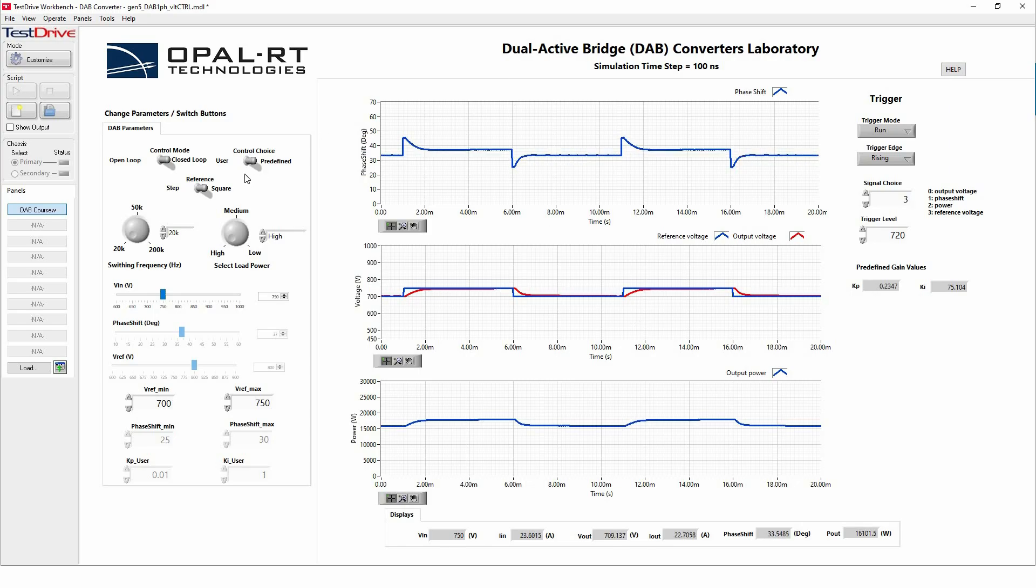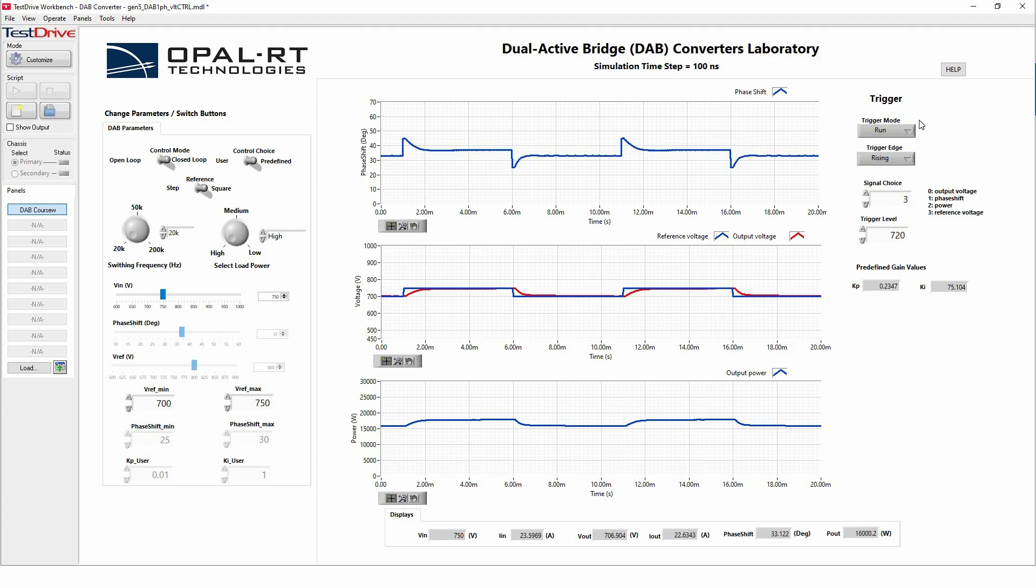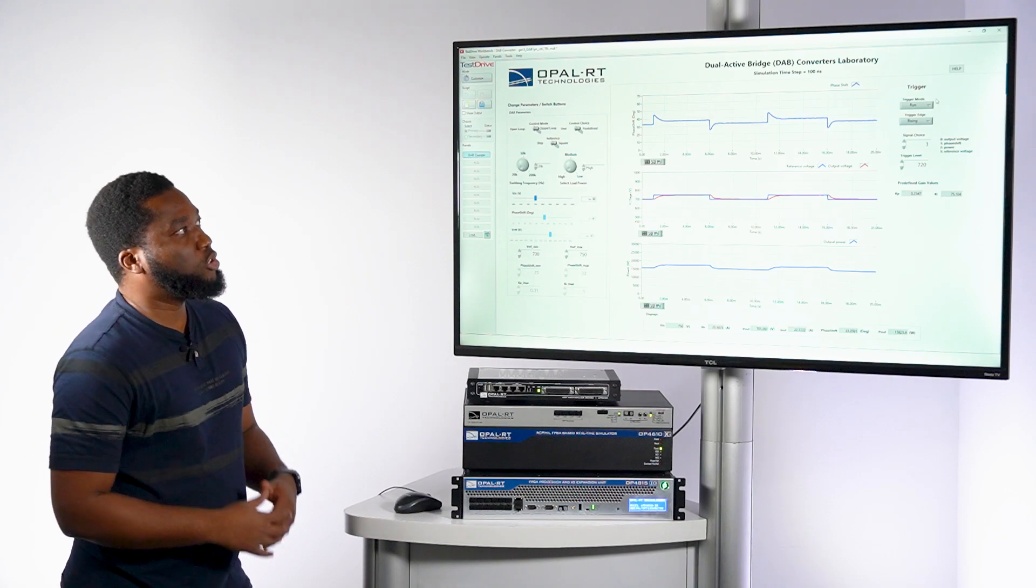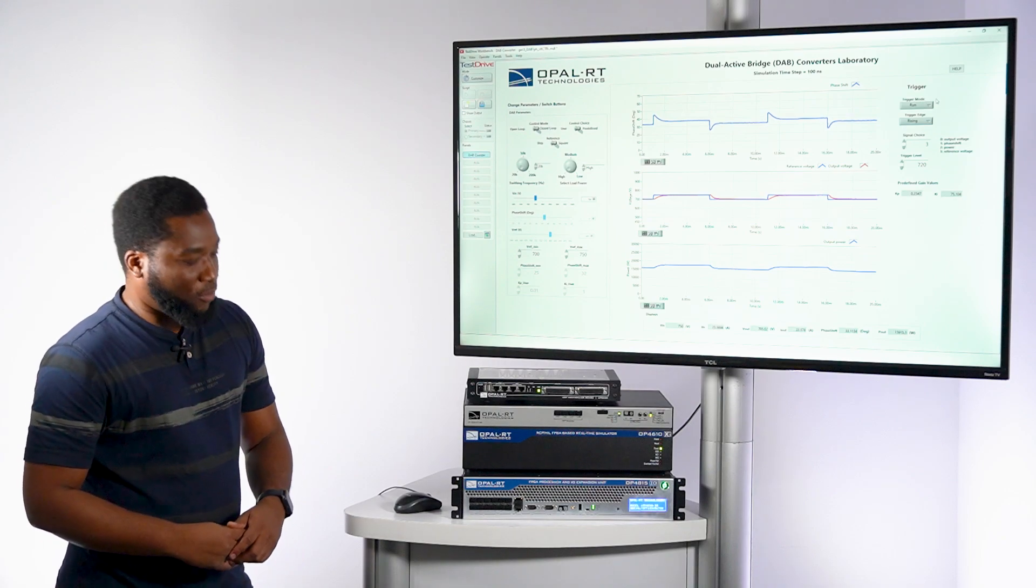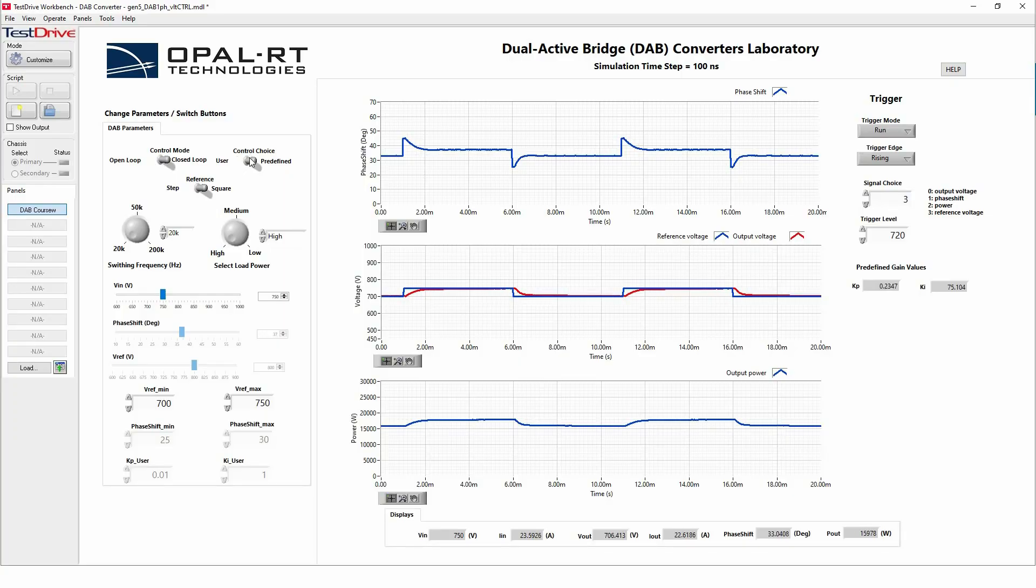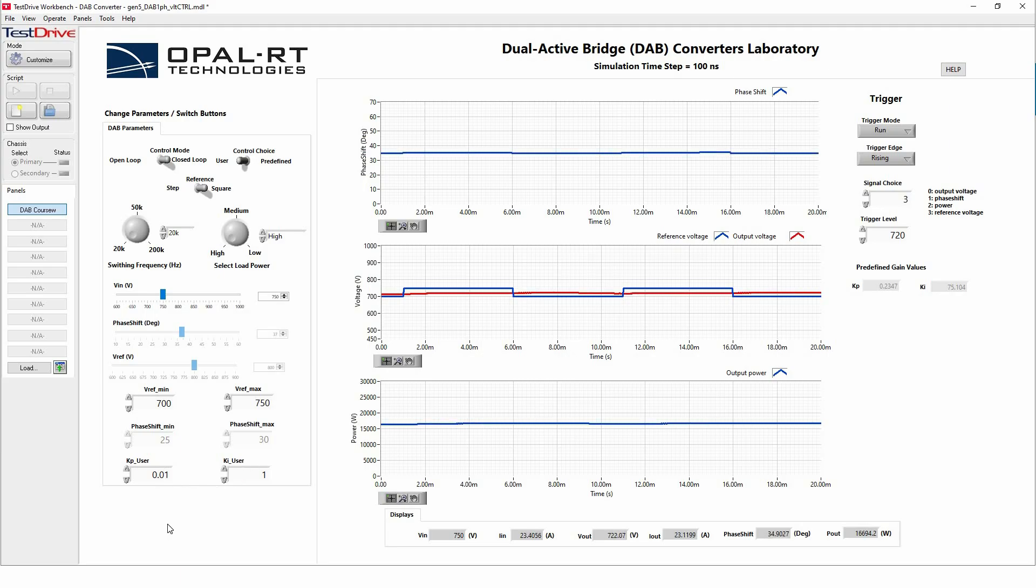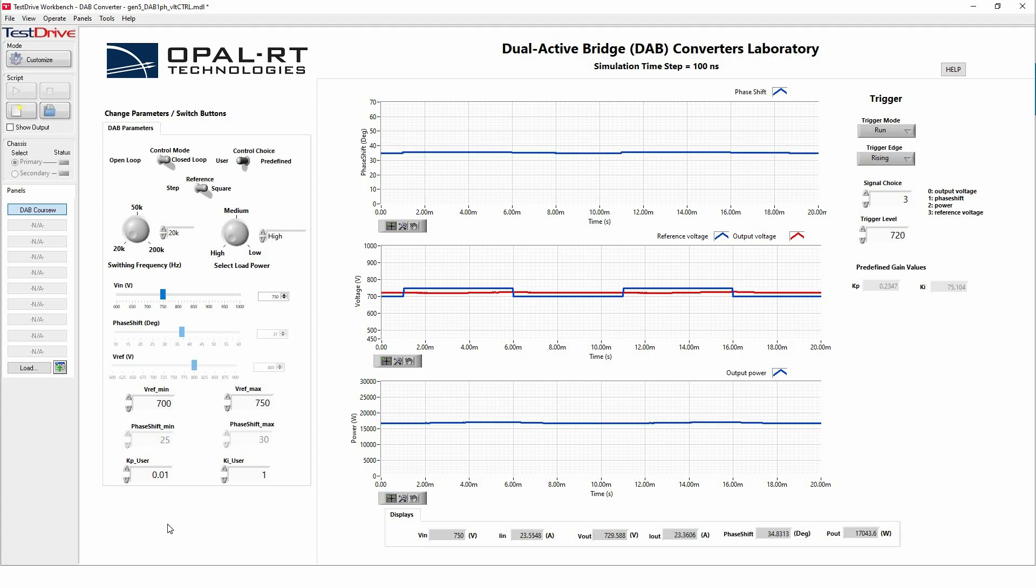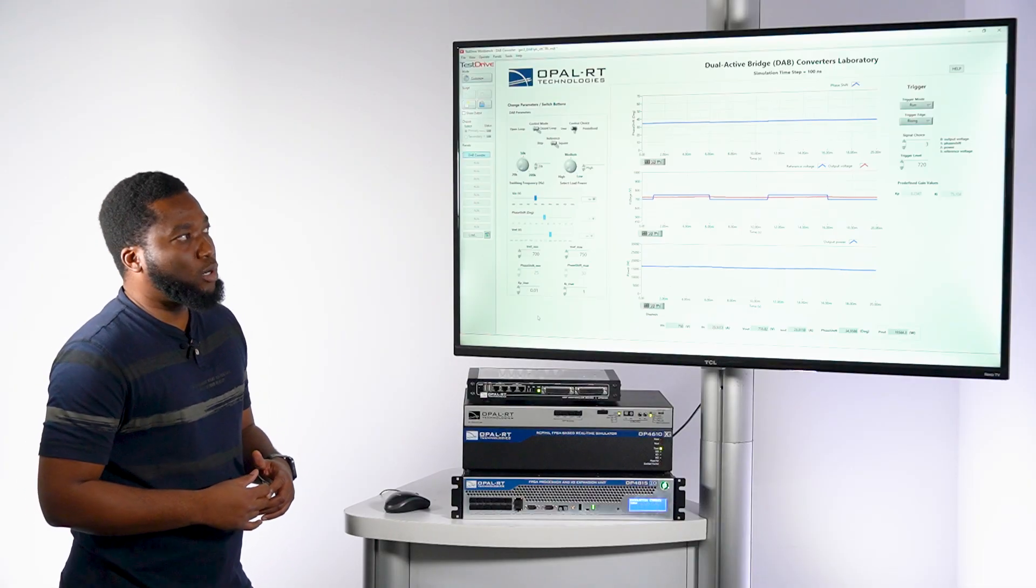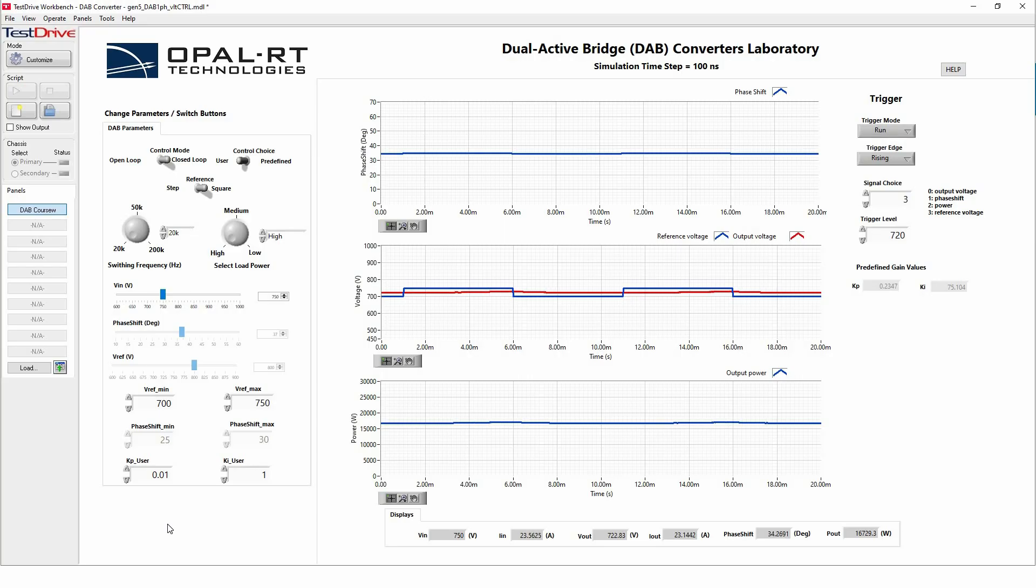And now, I'm in predefined control. Predefined control means behind the model, we are directly imposing the KP and KI for the controller as displaying here on the screen. Let's say if we want to give access to the user to change the gain of the PI controller. So here, I'm going to switch to user control. In user control, we can see by default, the KP and KI that we are studying are not tuned properly yet to be able to have the voltage at the output following the reference voltage that we are imposing.